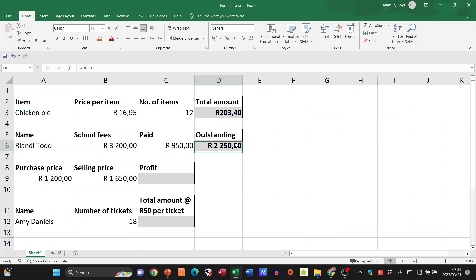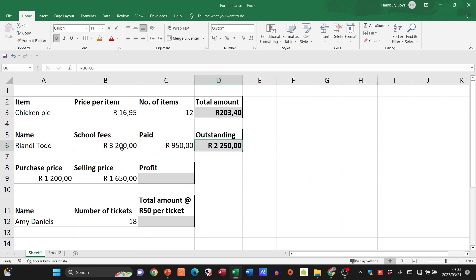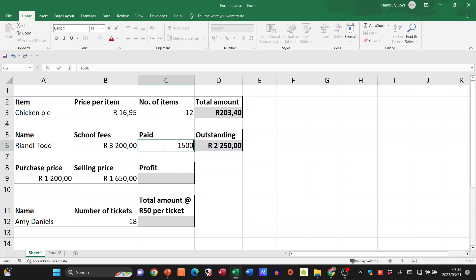Now let's test this out. Because I'm using a cell reference, it means that whatever changes here in terms of figures, it will affect the outstanding amount. So let's say they didn't pay 950, they actually paid 1500. And there you can see, it does change. So this is the advantage of using cell references.